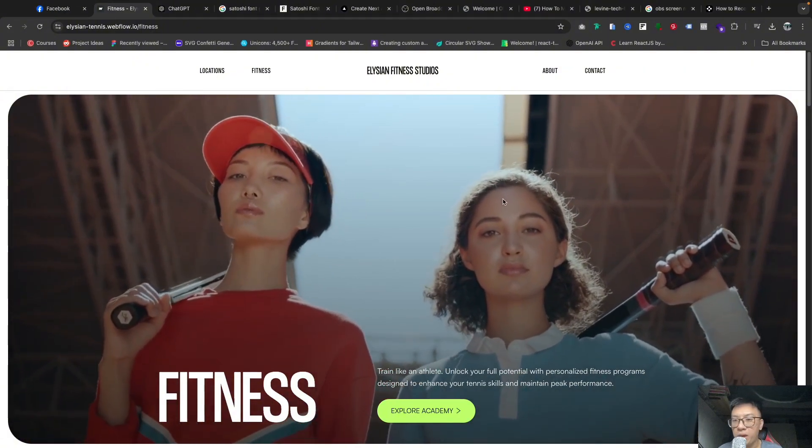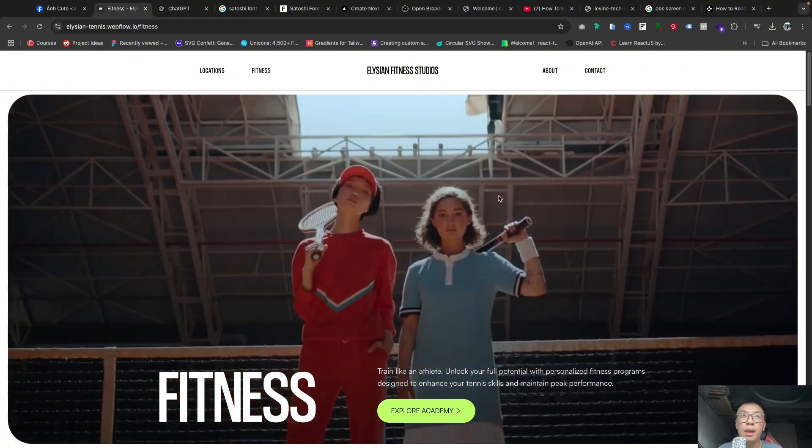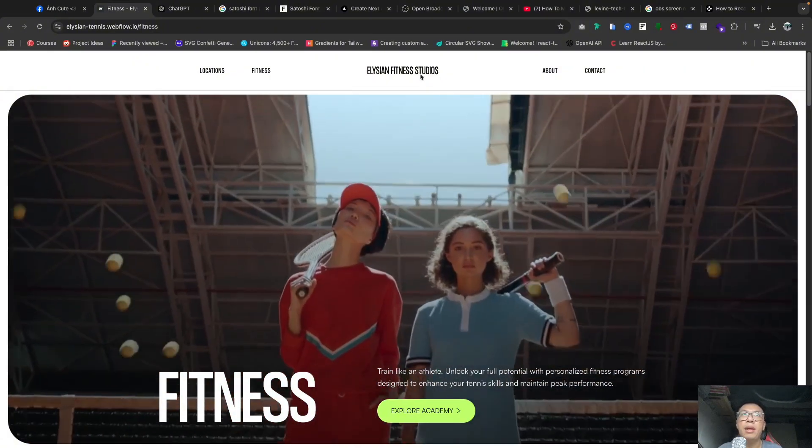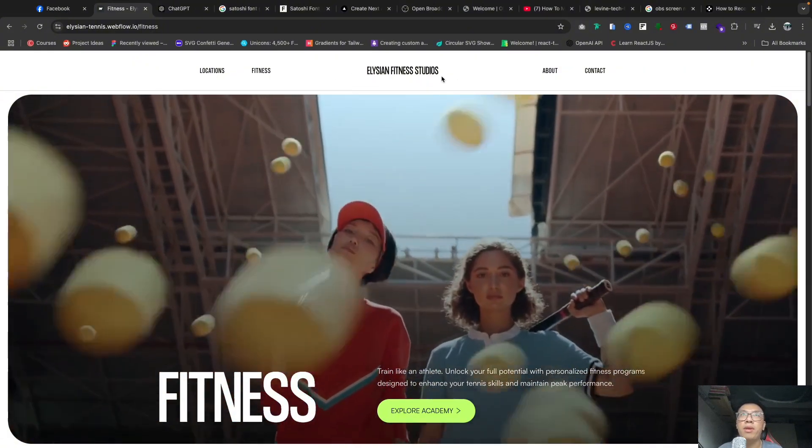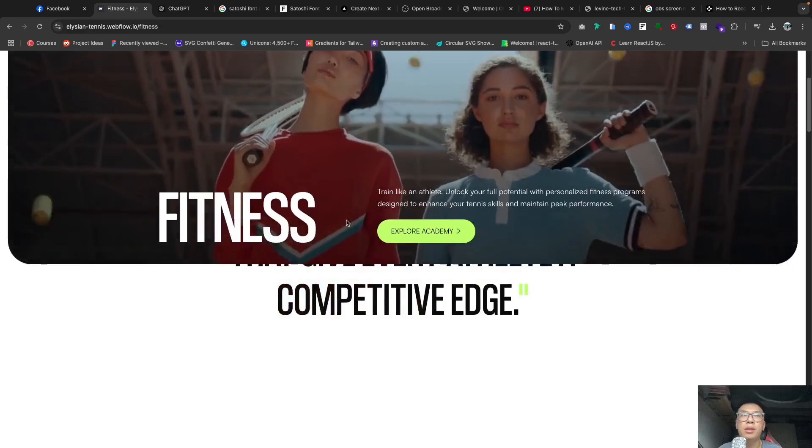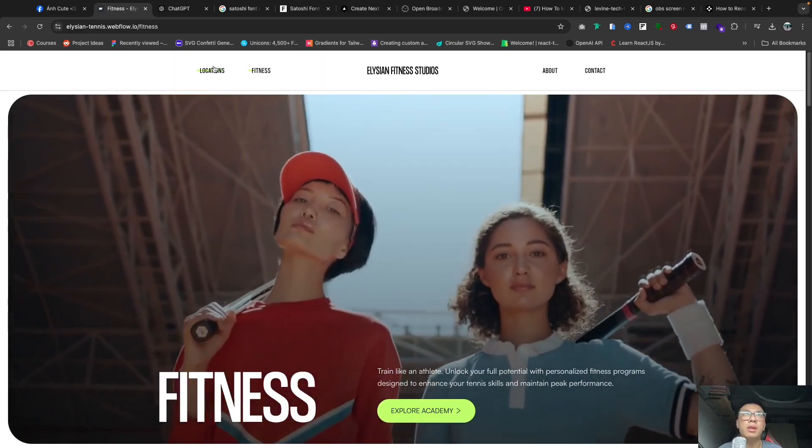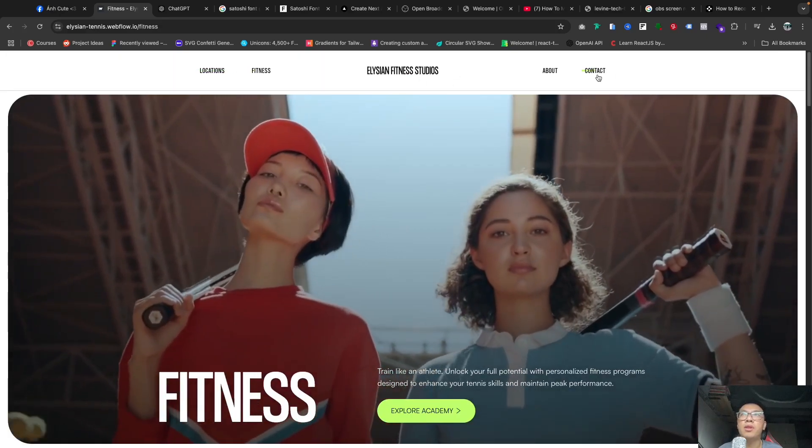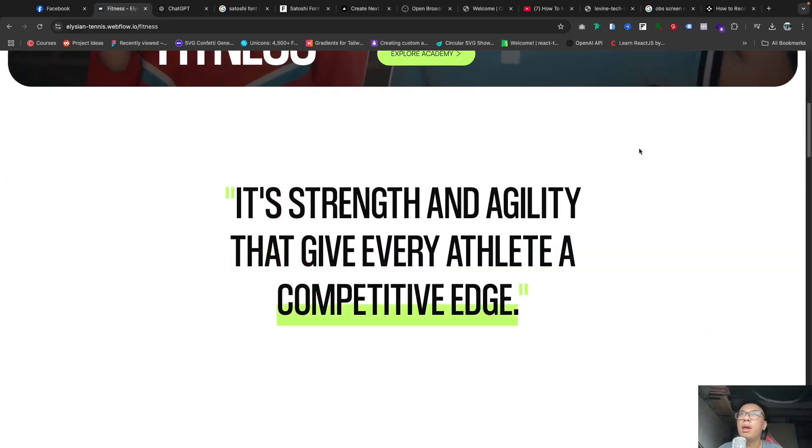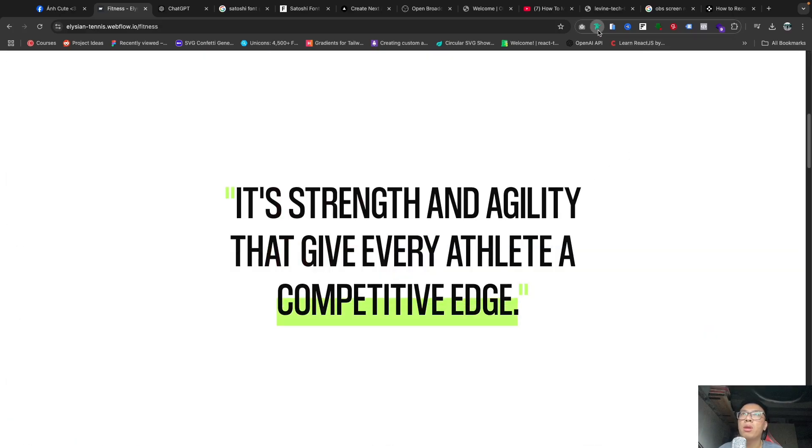And after that we're going to install some of the fonts you see in here. If you don't know what fonts the website uses, I will recommend you can use Font Ninja.